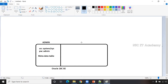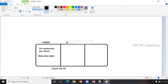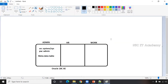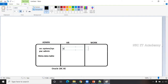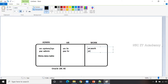By default, you'll also have a schema called HR. A schema is a subset of the database — instead of having all data in a single schema, in real time you'll have different schemas, sometimes hundreds. By default the Express Edition includes the HR schema in a locked state, which we need to unlock. You can also create any number of schemas, for example a schema called 'work' with username 'work' and password 'work'.